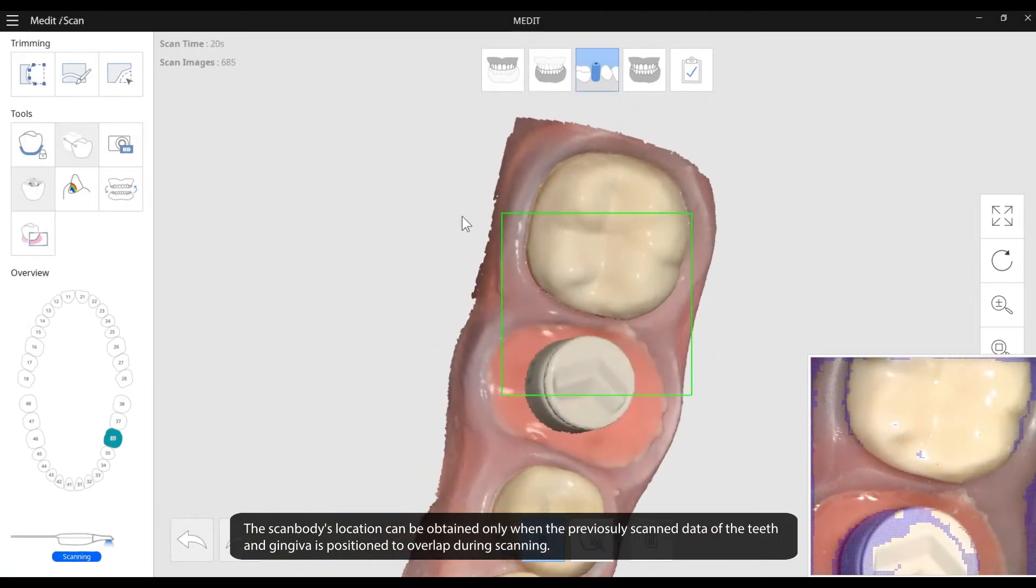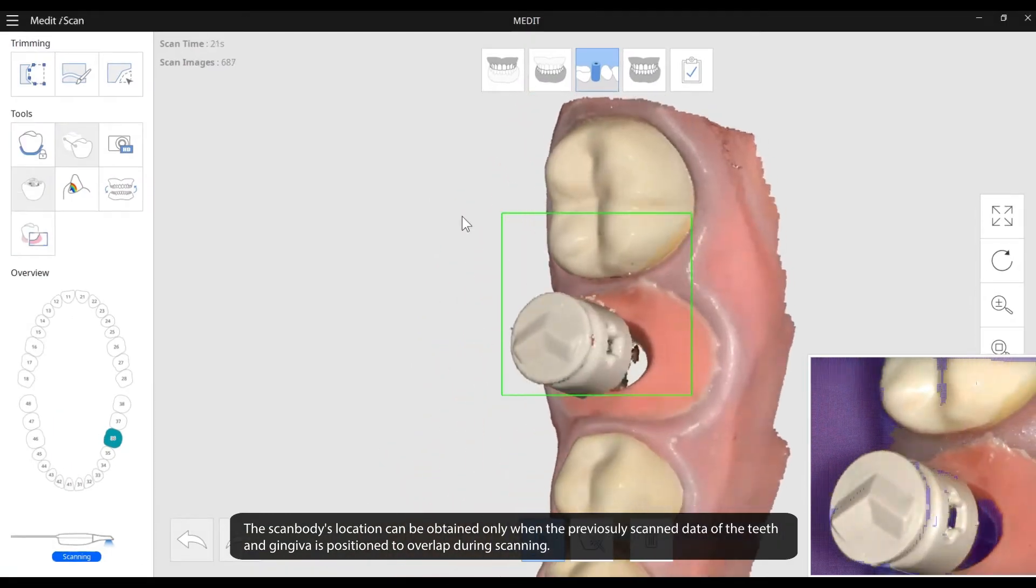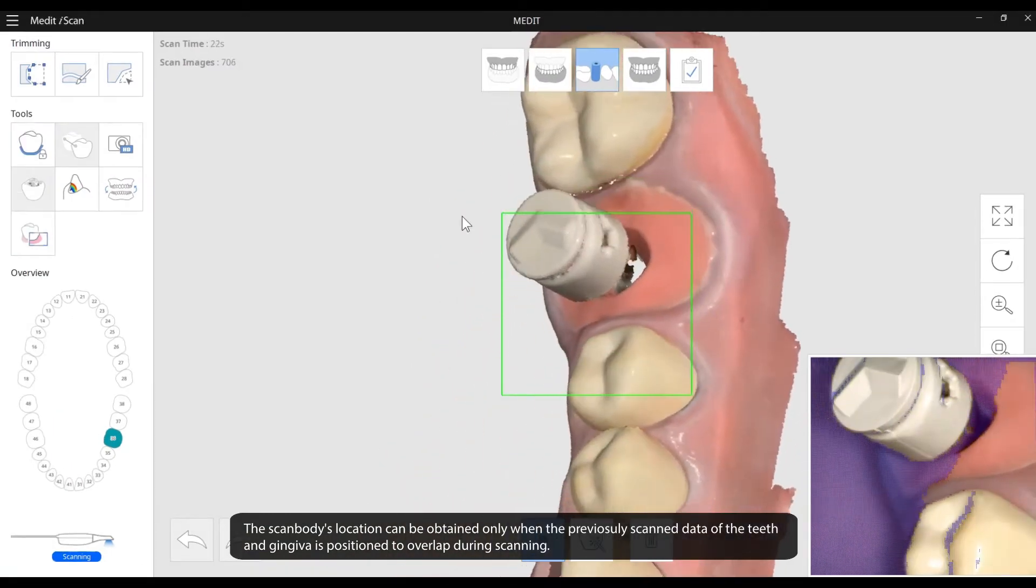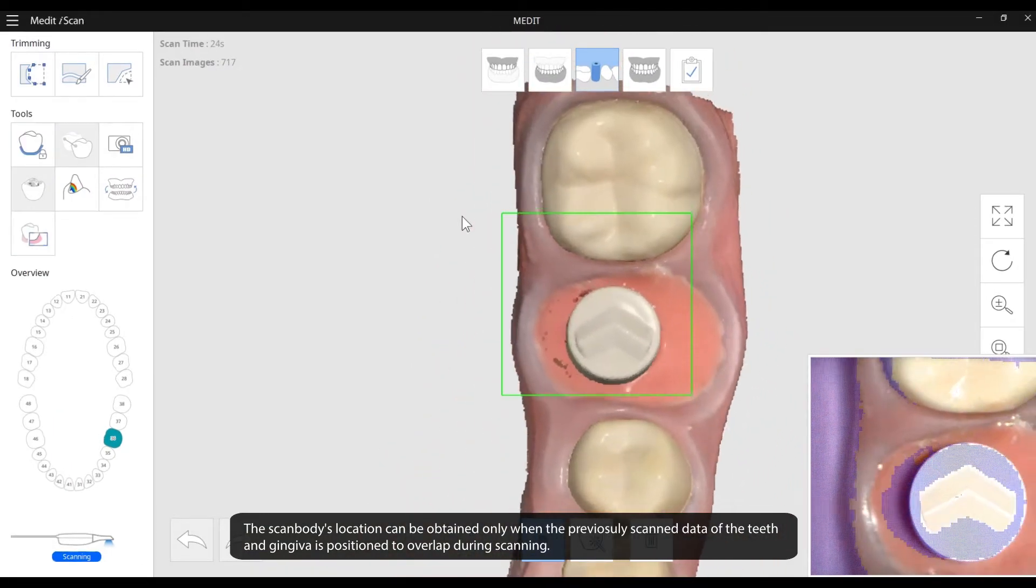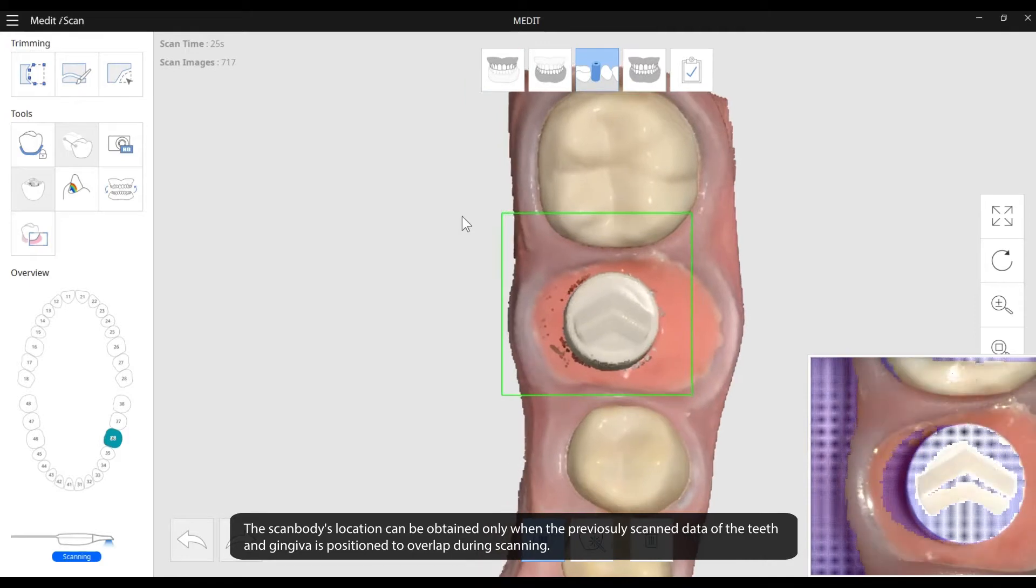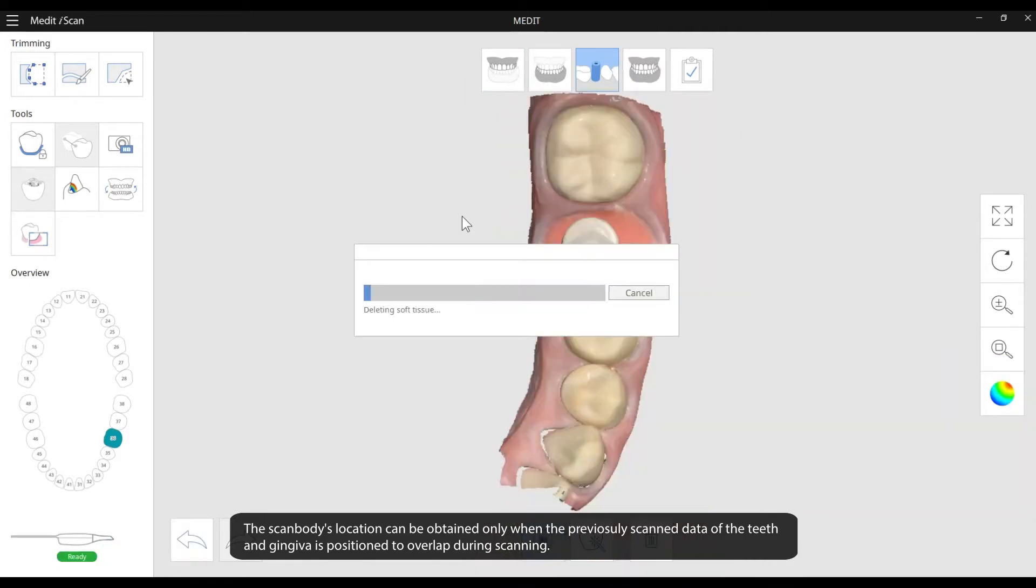The scanned body's location can be obtained only when the previously scanned data of the teeth and gingiva is positioned to overlap during scanning.